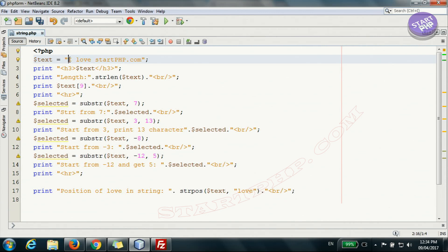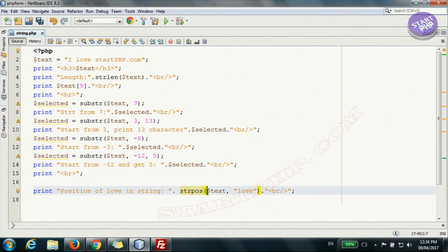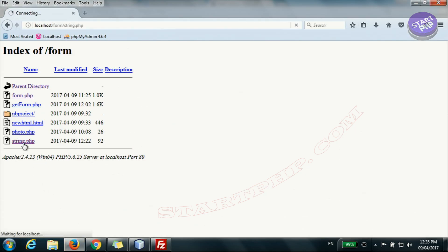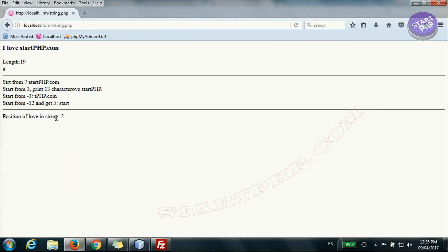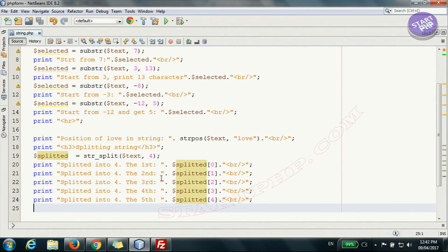Now let's find the position of a substring. For example, you want to find where 'love' is located within the string. We use strpos — string position — passing the text and the substring you want to find. Running it, the string position of 'love' is 2, because 'I' is 0, space is 1, and 'love' starts at position 2. This returns the beginning position of that substring.